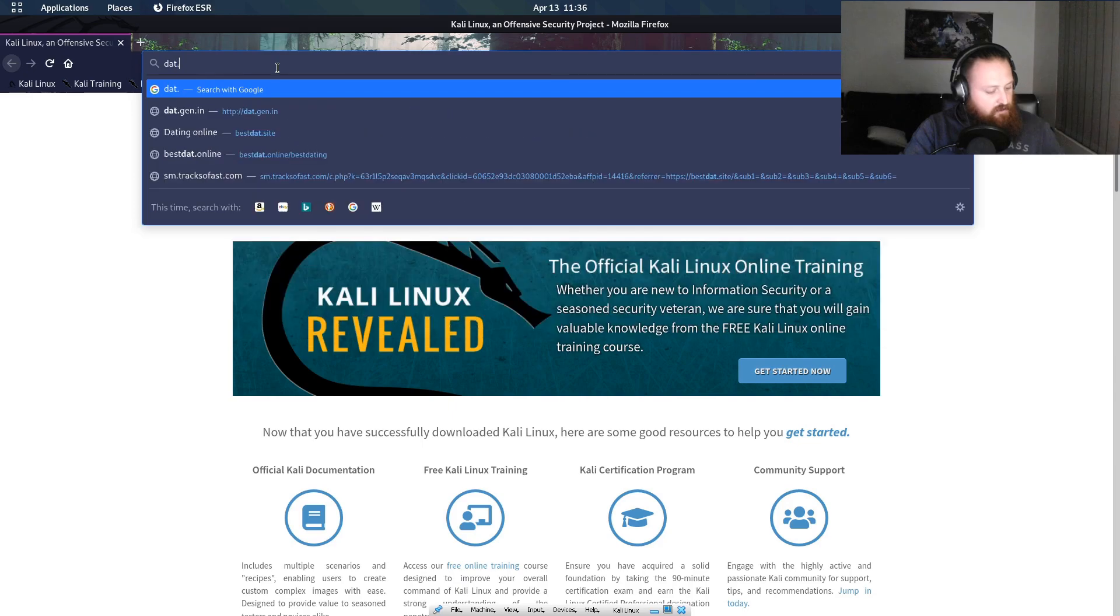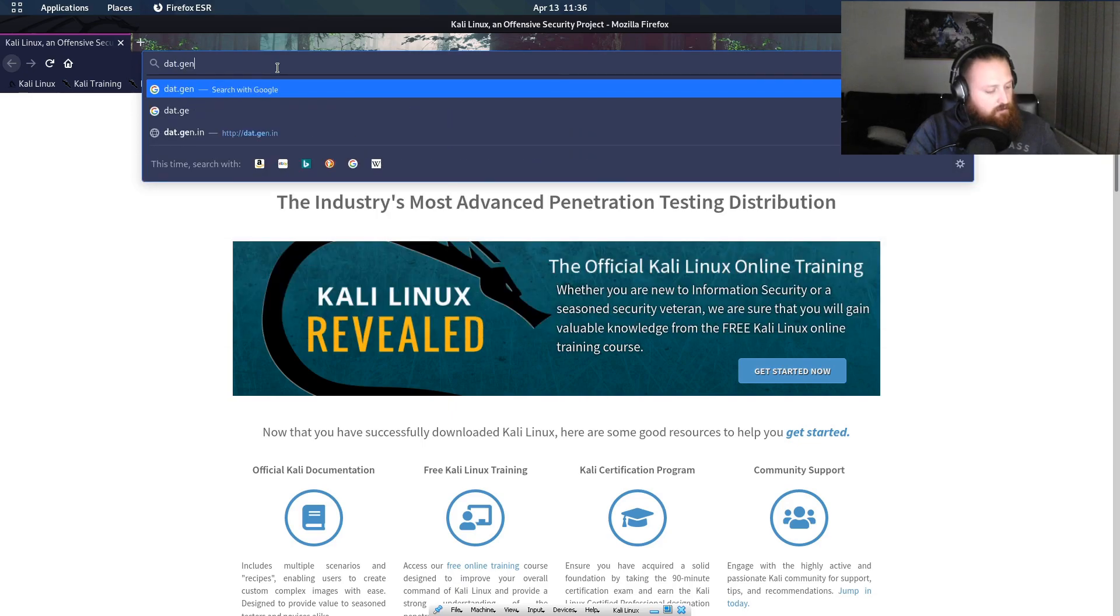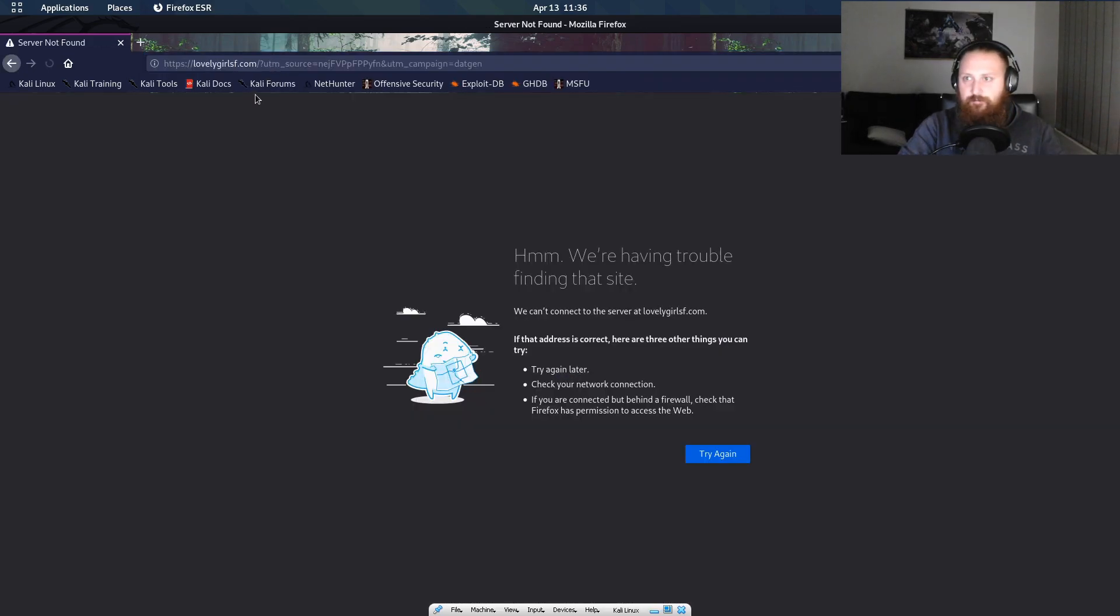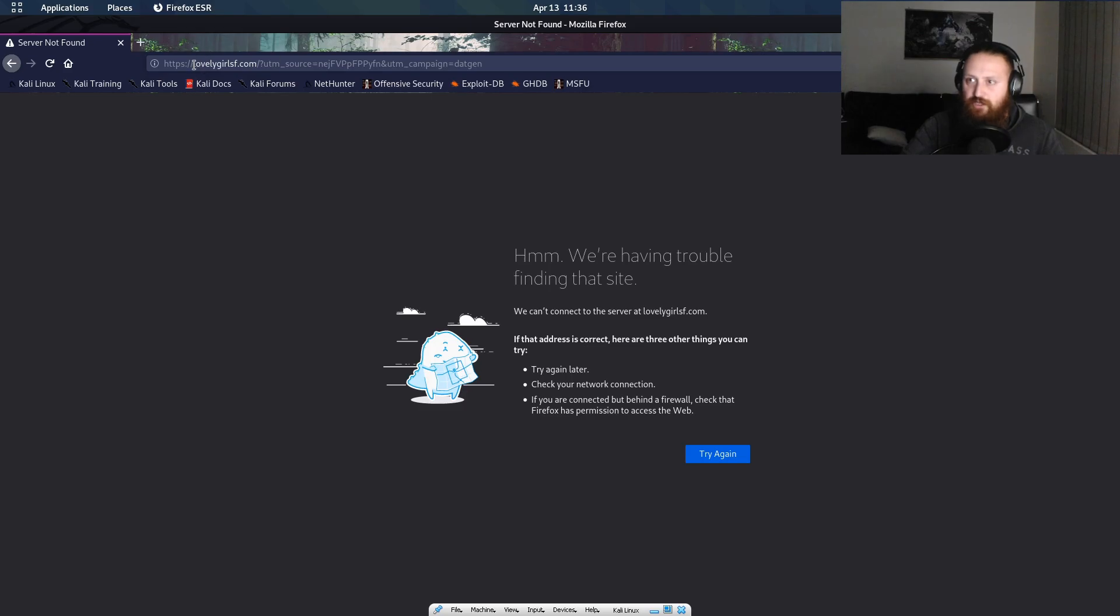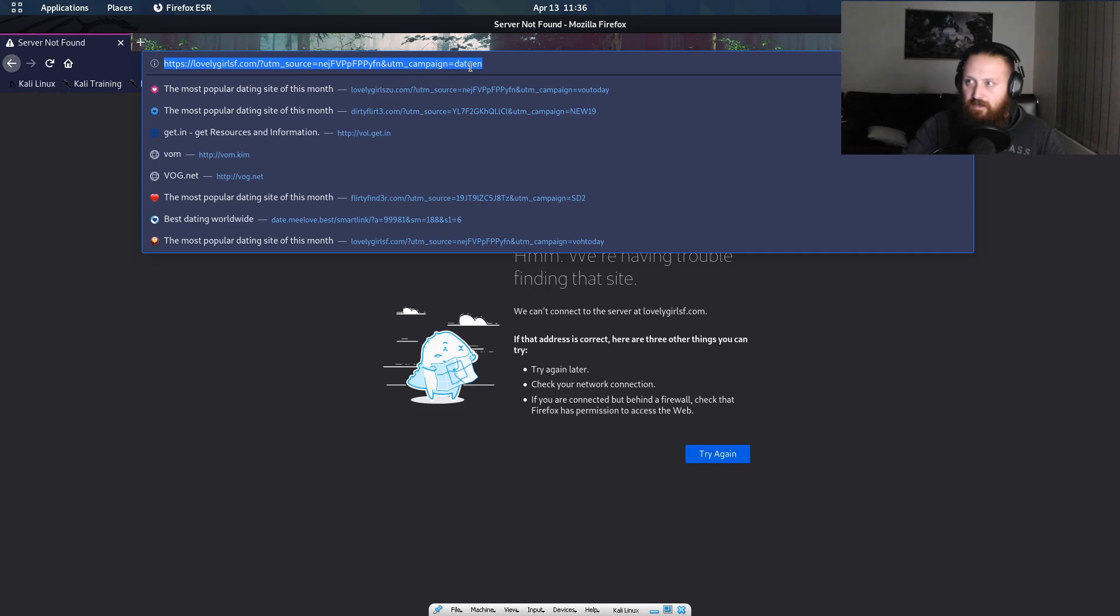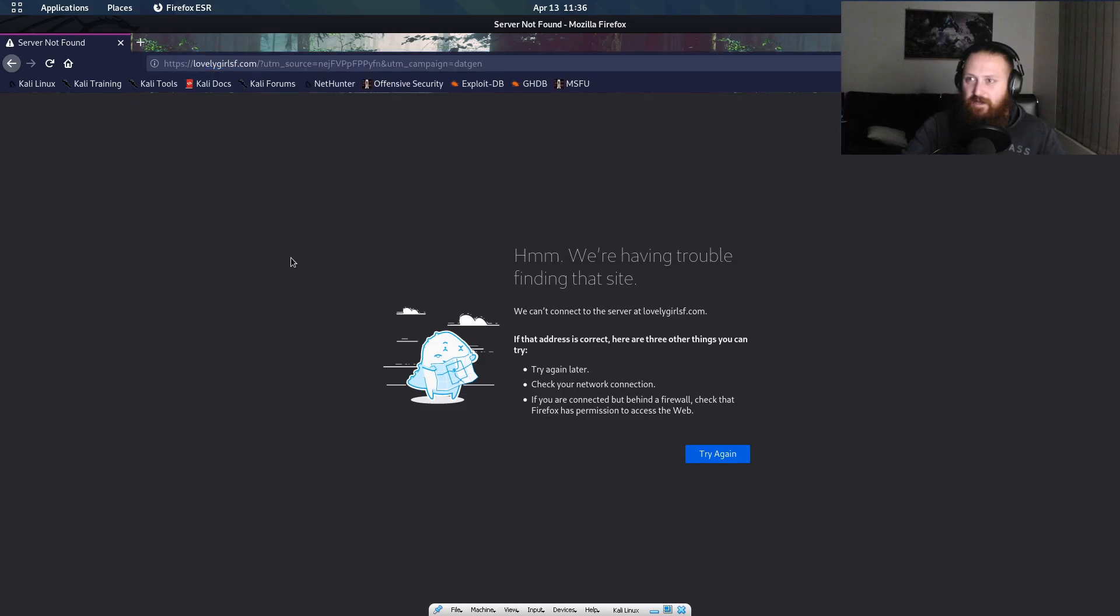I guess one that I could show quickly would be that gen in. So you can see it renders partially with lovelygirlsf.com and gives us the campaign dat gen, so they're saying it's a campaign. That's how you're getting all these extra parts.